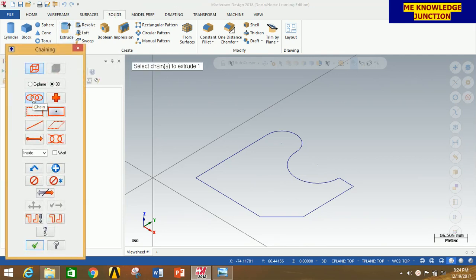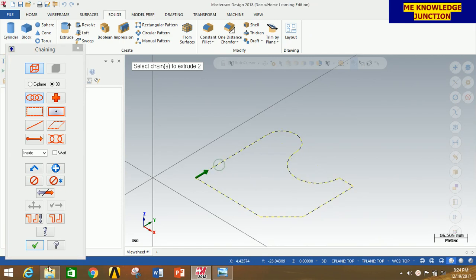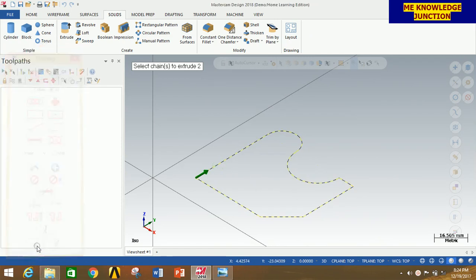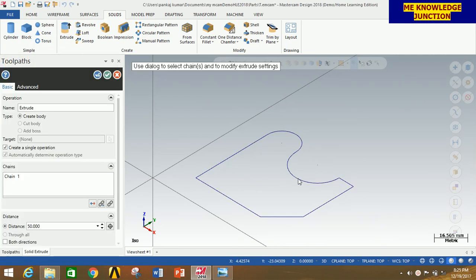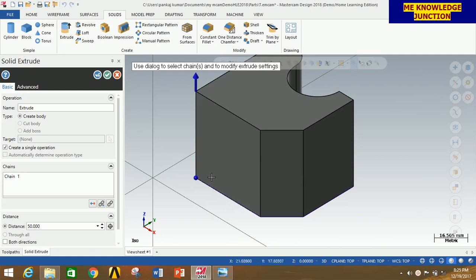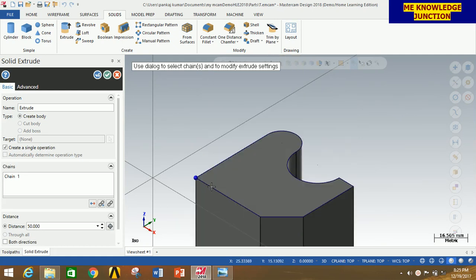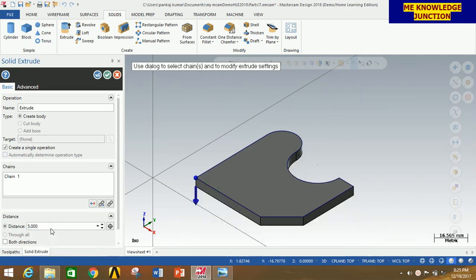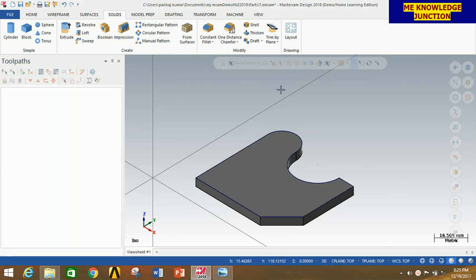Click on Solids, then click on Extrude to extrude the profile. Click on Chain, select the chain, and click OK. You can clearly see that this is 50mm, so first reverse the direction. Click Reverse Direction, give a value of 5mm and press Enter, then click OK. We have created the required profile in solid form.